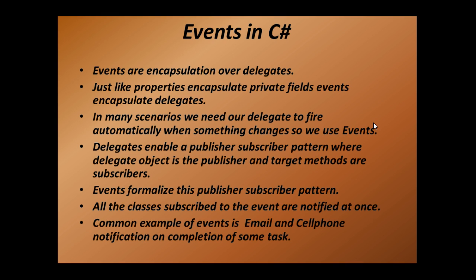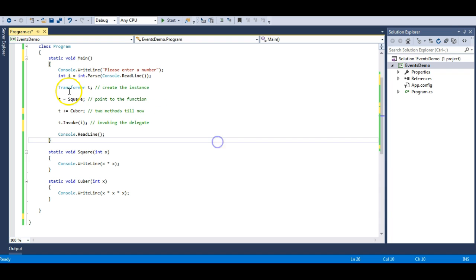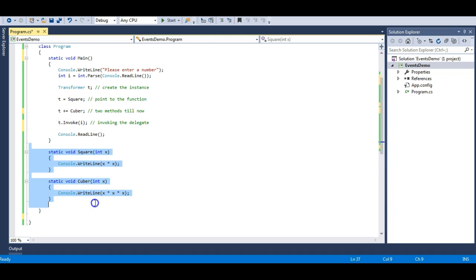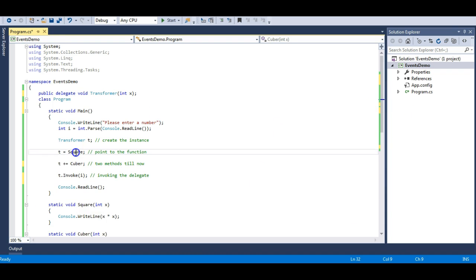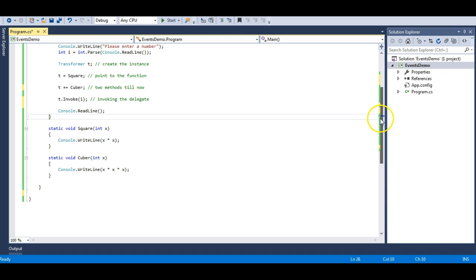The delegate enables a publisher and subscriber pattern where the delegate object is the publisher and target methods are subscribers. In our YouTube example, all users are subscribers and Marvel Entertainment is the publisher. In our code example with multicast delegates, I have a delegate named 'transformer' hooked to two methods — square and cuber. The square and cuber methods are the subscribers; they are subscribing to this delegate instance. This is the publisher-subscriber pattern achieved with the help of delegates.